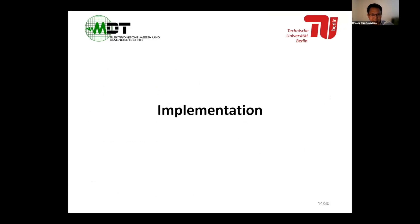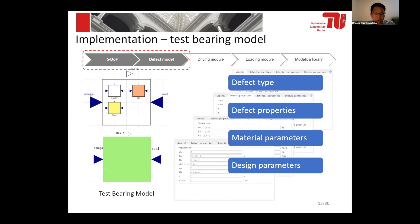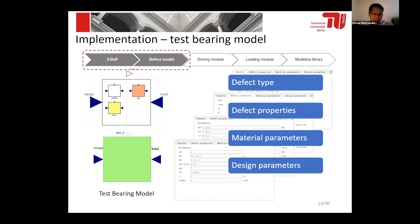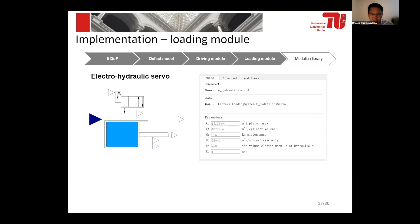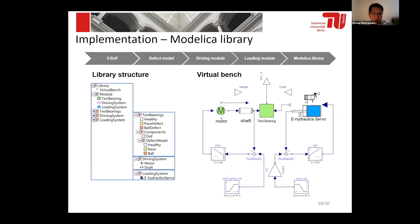The third part is the implementation in Modelica. This slide shows the test bearing model. It has two inputs — omega (speed) and load — and one output, the acceleration. Users only need to define the parameters, such as defect type, defect properties, material parameters, and design parameters. They can then use the test bearing model to simulate the bearing dynamics and define defects. This also shows the parameter definition page for the DC motor and shaft, and here is the hydraulic loading system. After all the components have been defined, we can put them together to form the virtual bearing test bench.